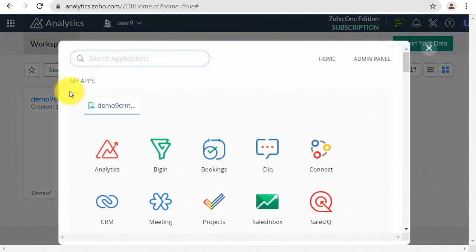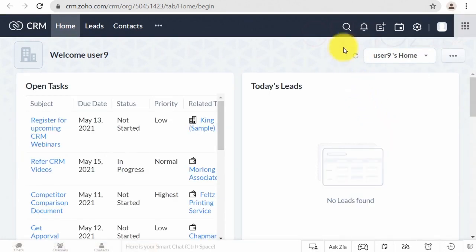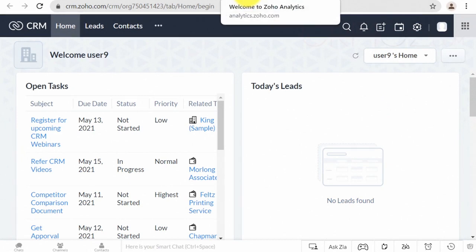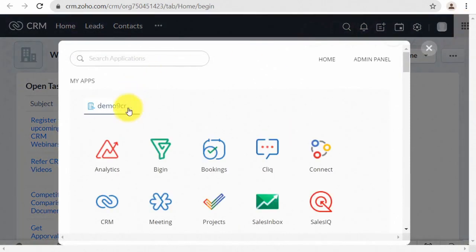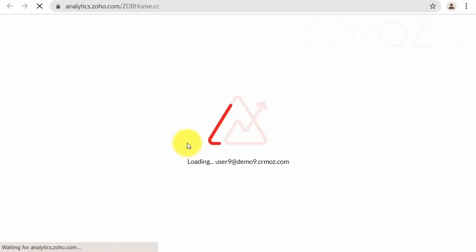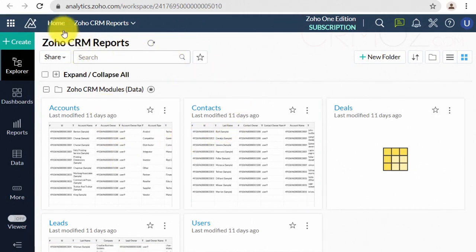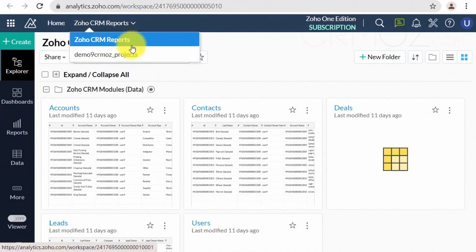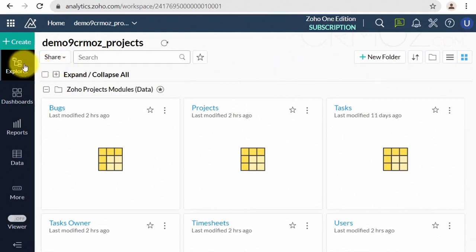When you log into Zoho Analytics, you are taken directly to the default workspace, postponing the home page. Now I am switching between Zoho CRM and Zoho Analytics, and I have the default workspace set — I am being moved to this workspace immediately. You also have another option to change a workspace with the drop-down list on the top toolbar.